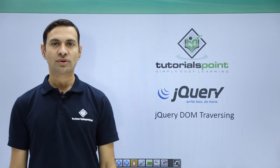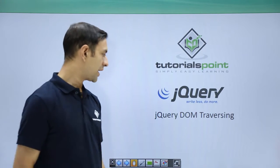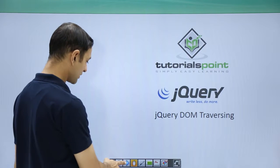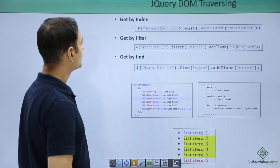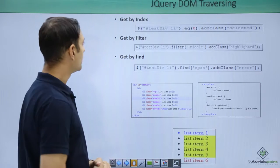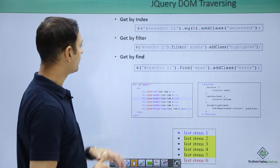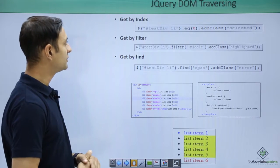Hello friends, welcome to tutorials point. In this session, I am going to discuss jQuery DOM traversing. Let us see, so there are various methods: get by index, get by filter, get by find.